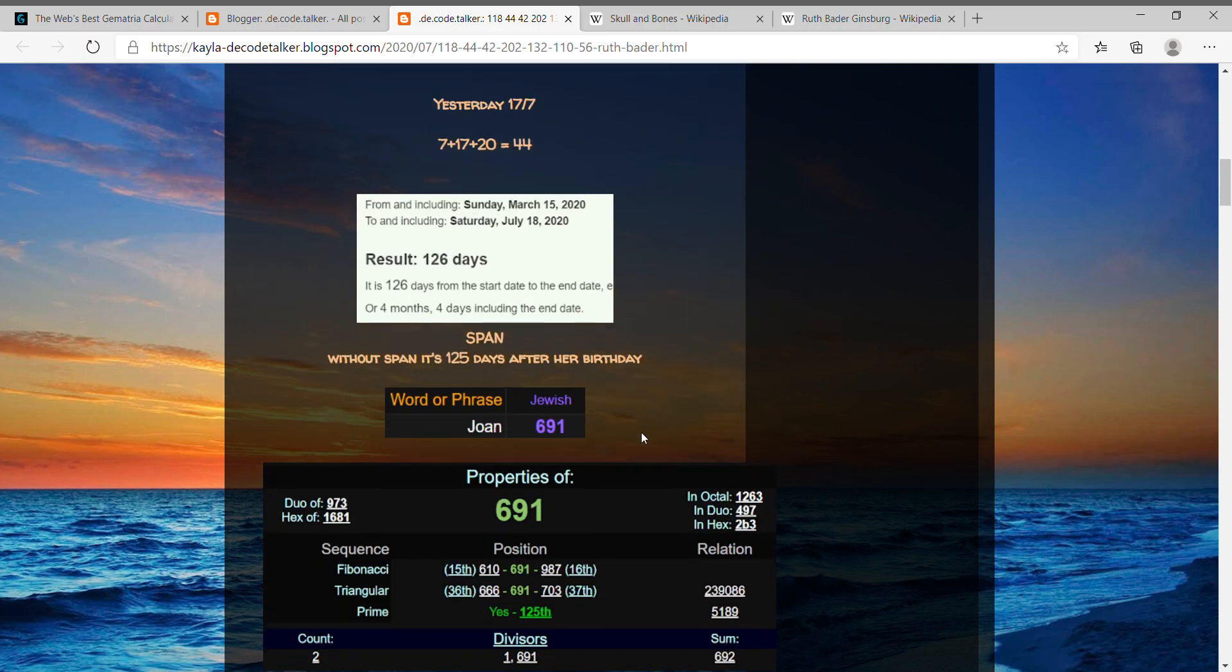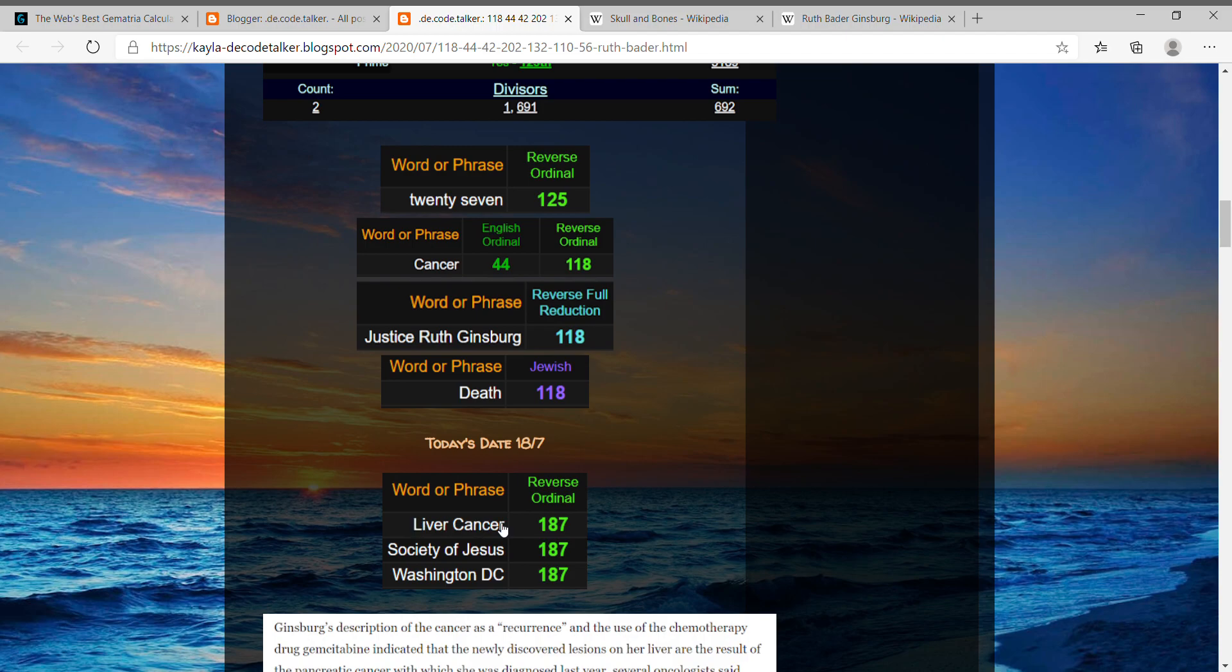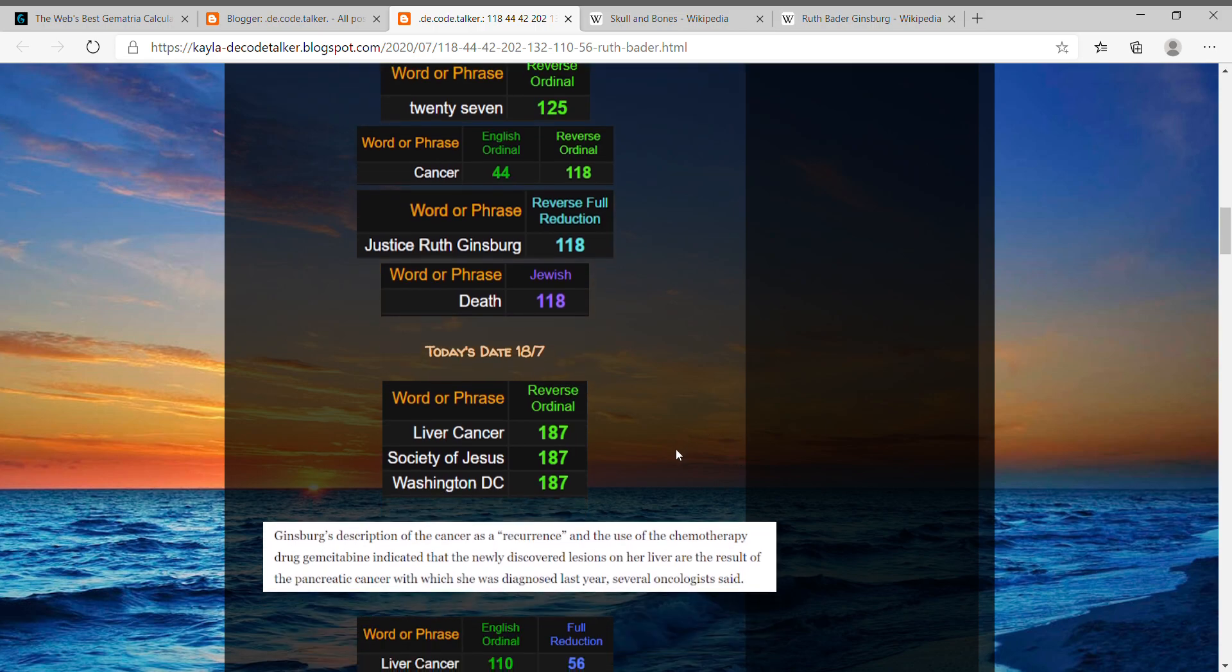And when you write out liver cancer, that equals 187, like Society of Jesus and Washington DC, where the Supreme Court is, 187. So what a perfect day for this news to come about liver cancer.